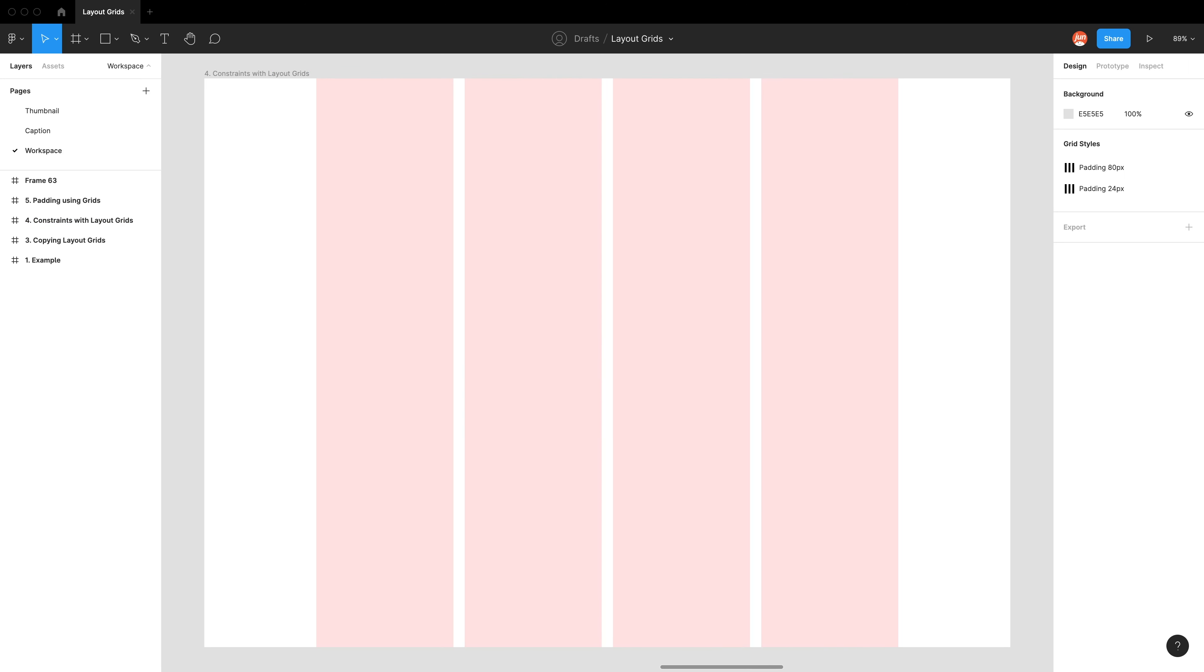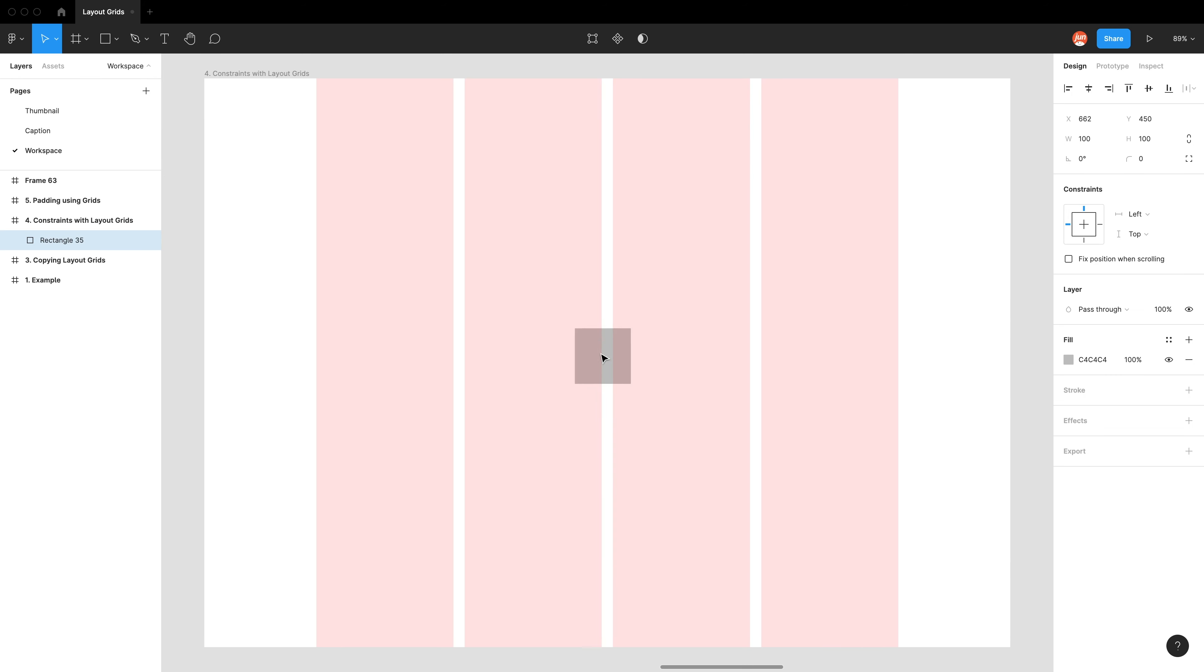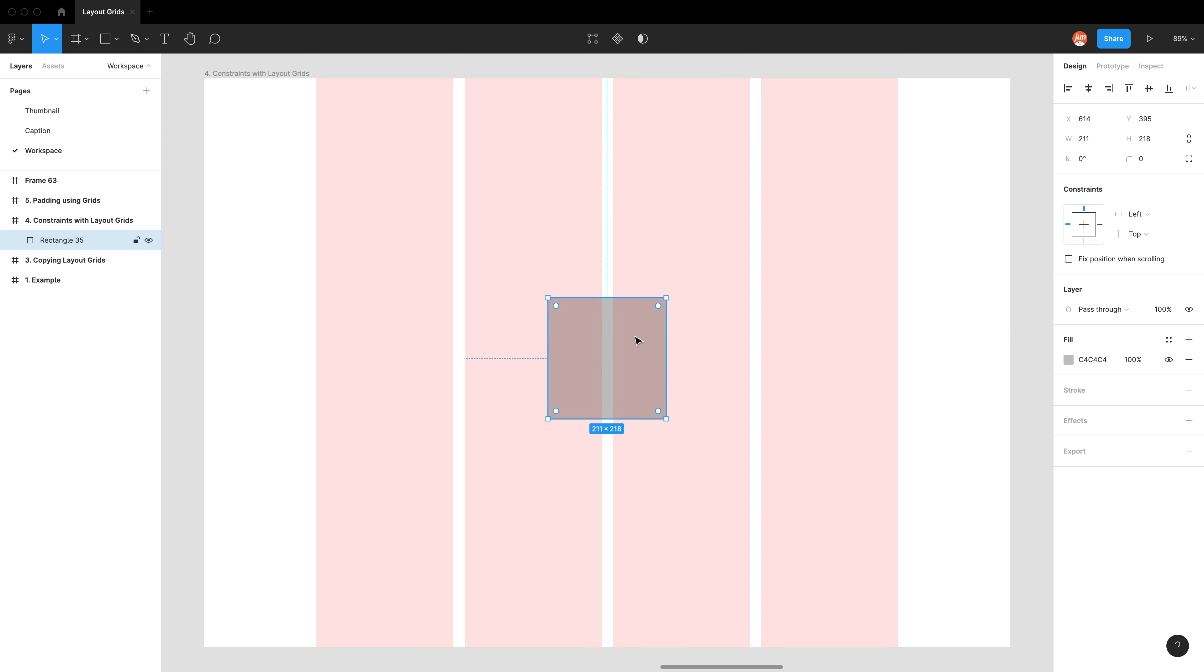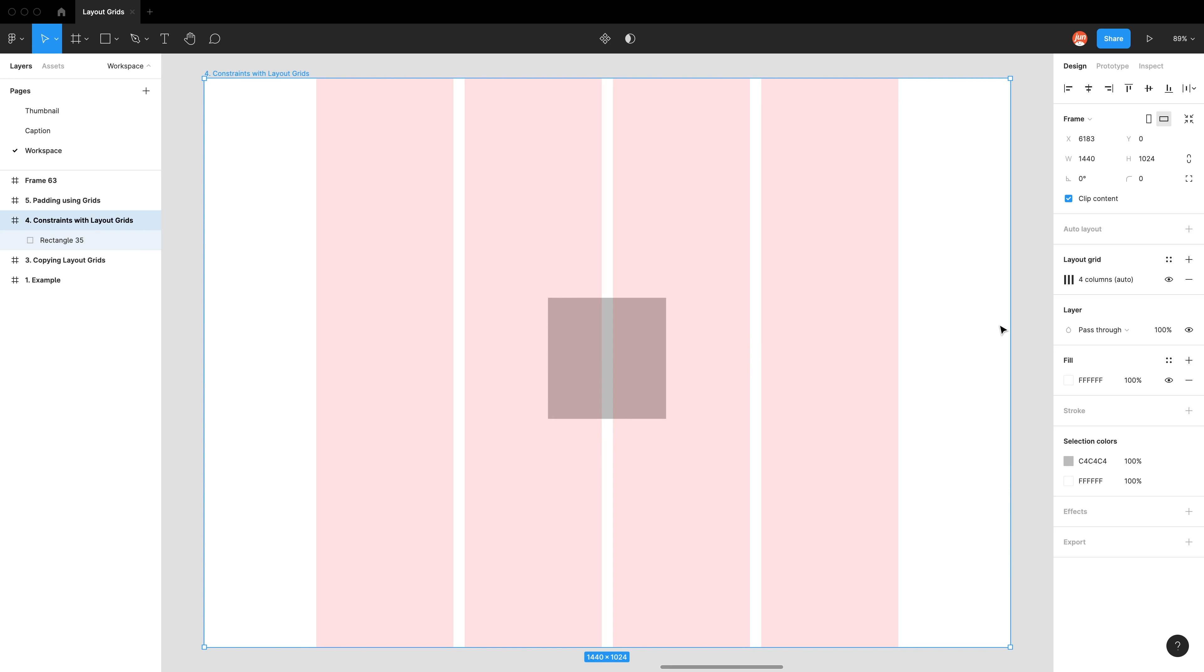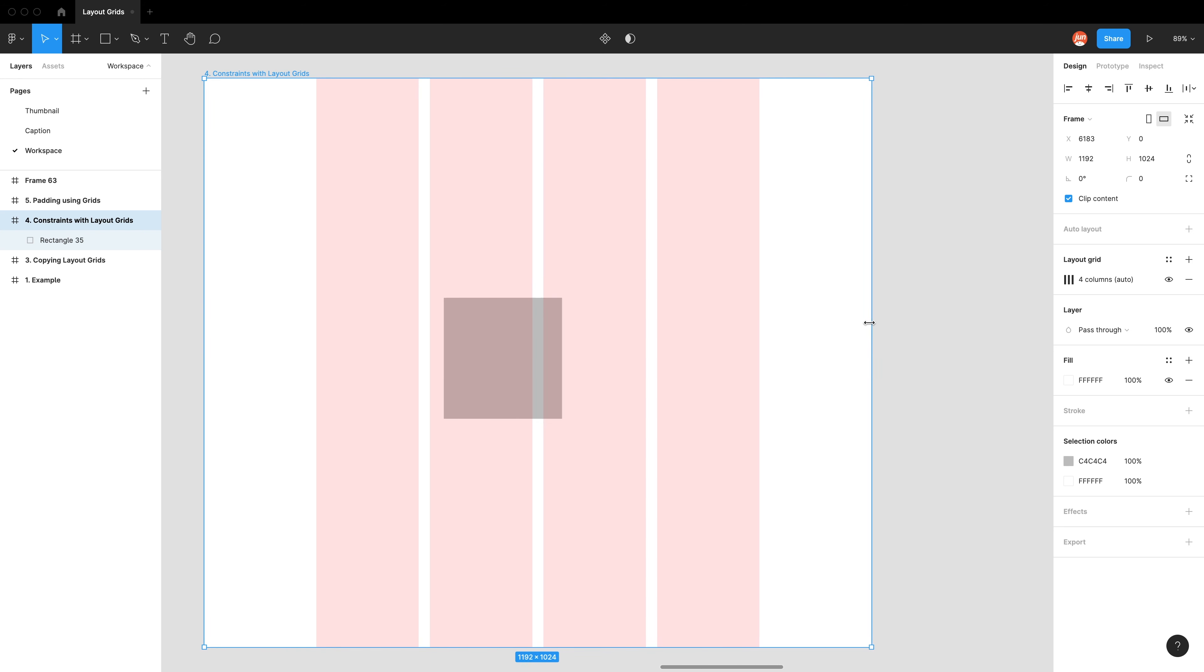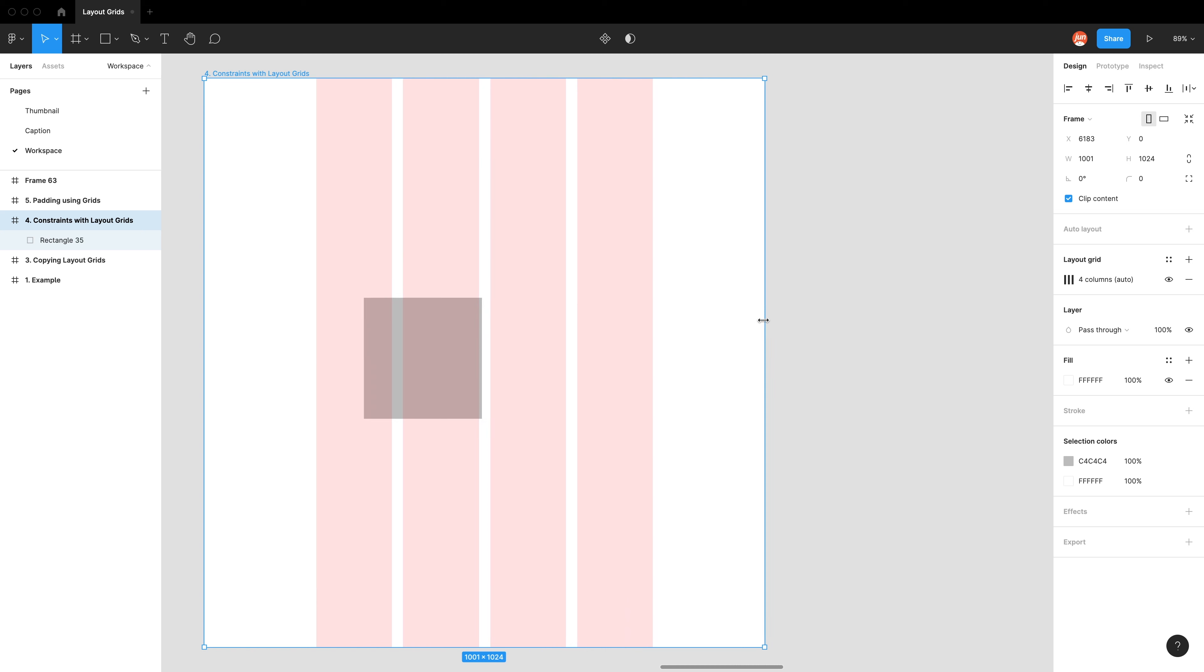An interesting thing to note is that constraints do not act like locks. So I'm just going to use the rectangular tool and draw an element in my workspace. So currently, this element is not aligned perfectly to any of the column grid boundaries. So I'm going to use the right constraint for this exercise. And you can see the dashed line that indicates that this element is constrained to the right side of this third column.